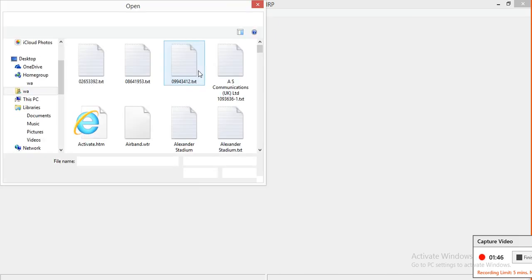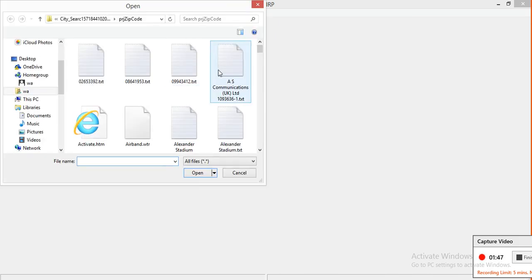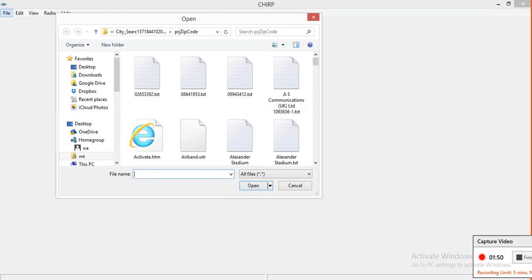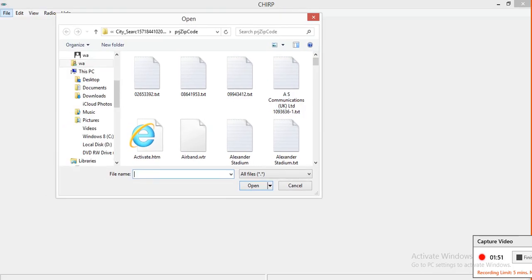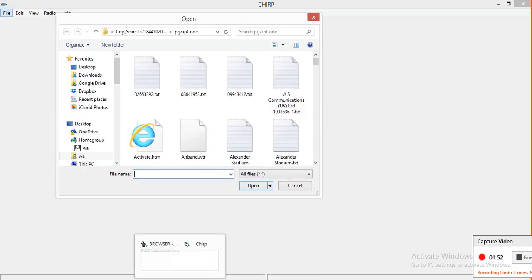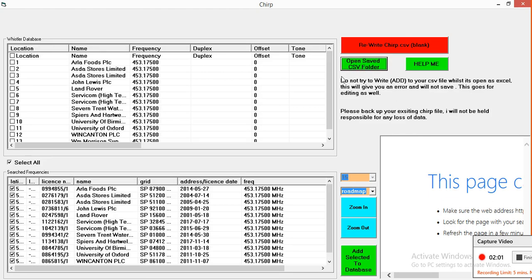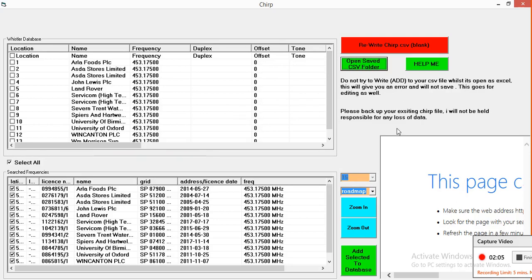Now the file for this one is a little bit difficult to find because you've got to locate it. What I do here to do it quickly is press open saved CSV folder. In a moment it will open up.